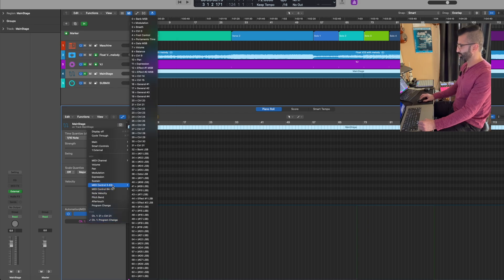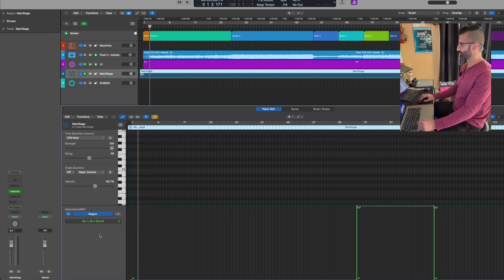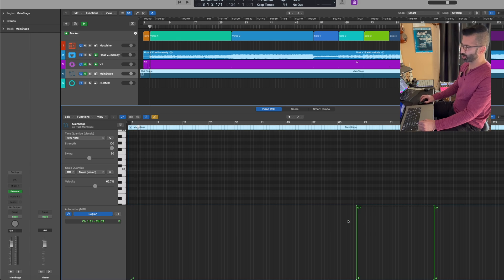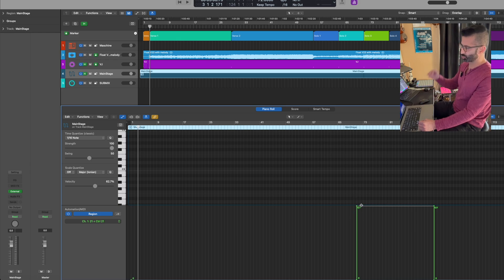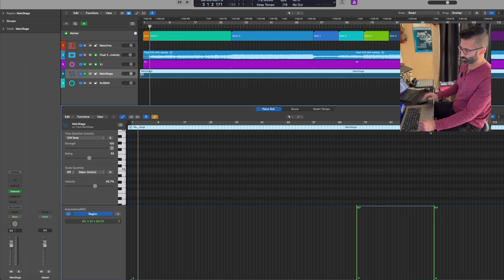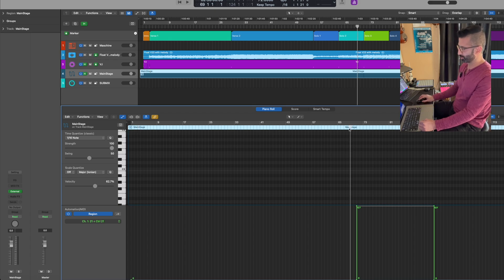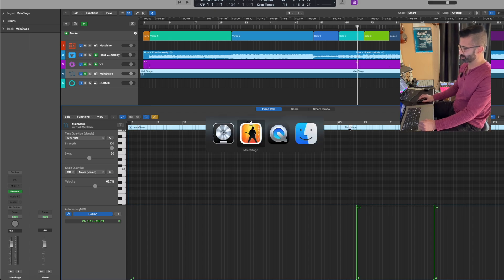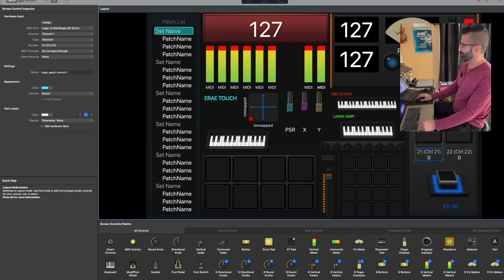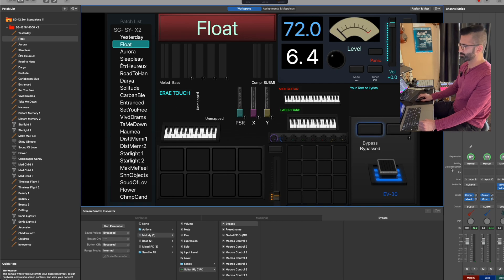So now once I've done this, I can go back to Logic and from here in the automation area, I'm going to go and pick 21. So in this instance it's already selected. So now as you can see here, I've made it so that in this solo section, once it arrives here, I've maxed it out to 127. It's going to turn on that instance of Guitar Rig.